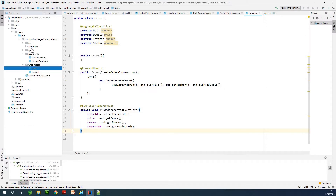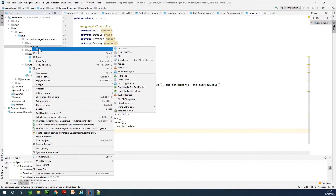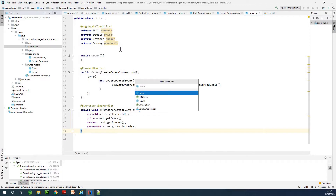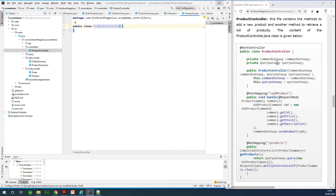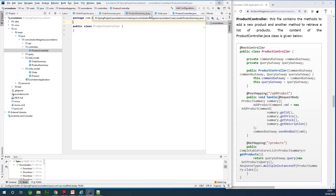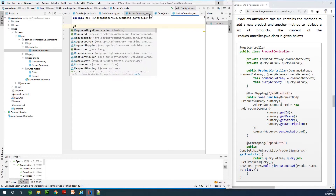Right here in the controller package I'm going to start by creating a new controller — a class. Let's start with writing the ProductController. The content of this file is also on my website, but I would like us to write it out and explain as we go. I'm going to annotate it with @RestController.